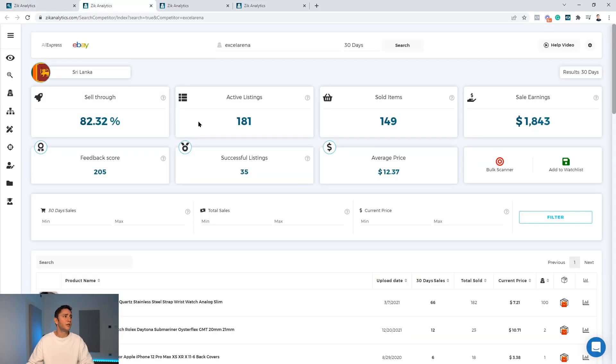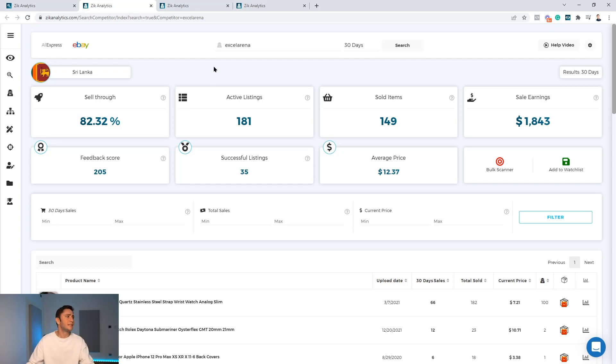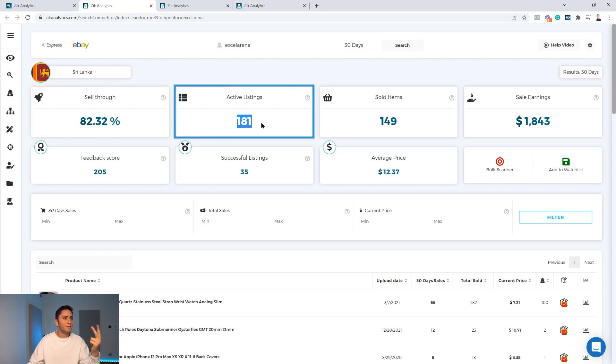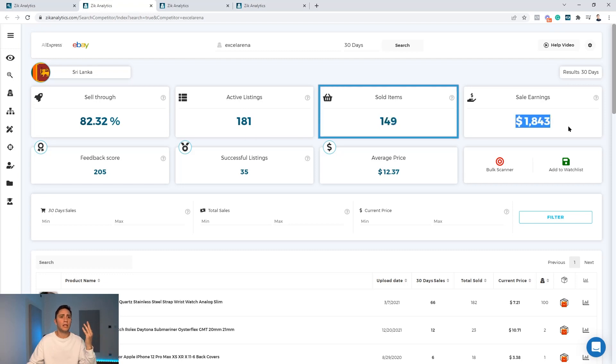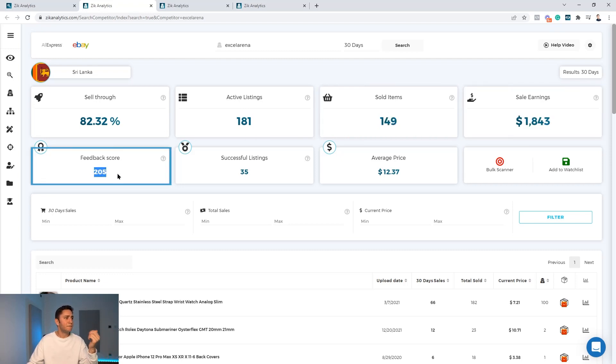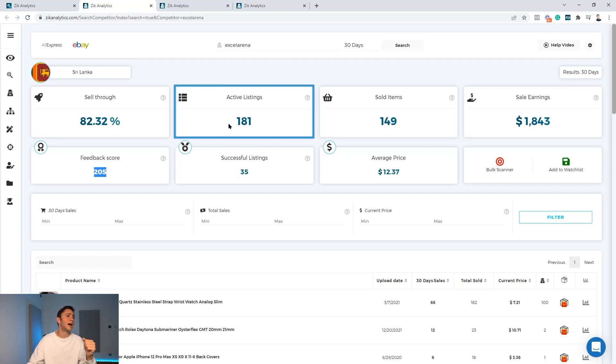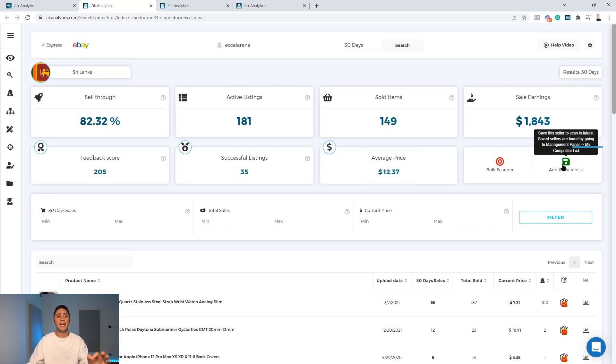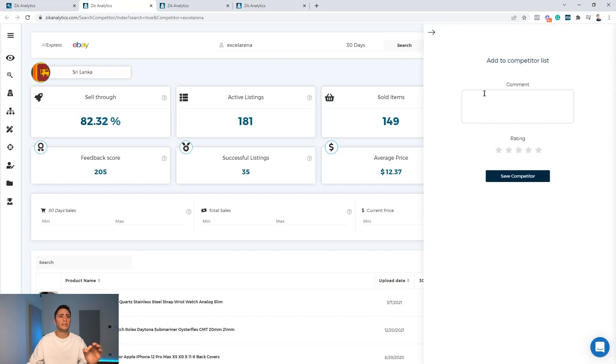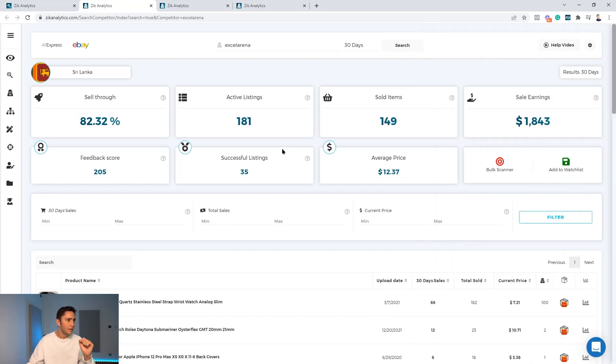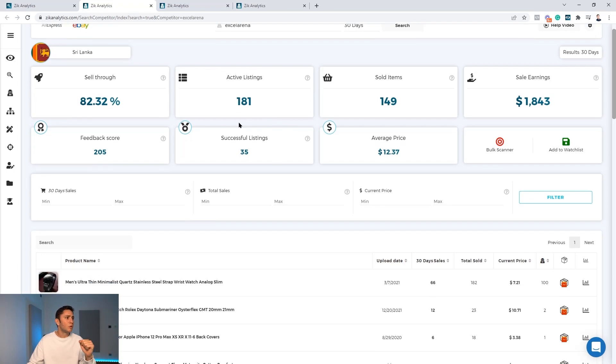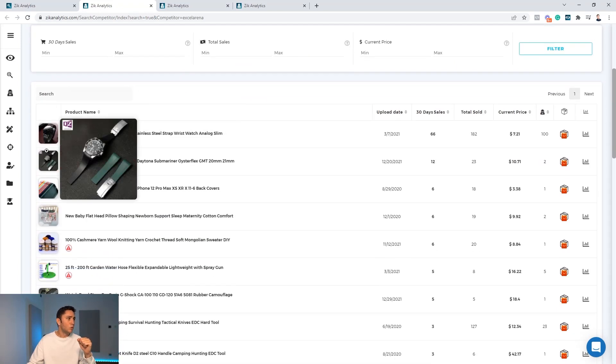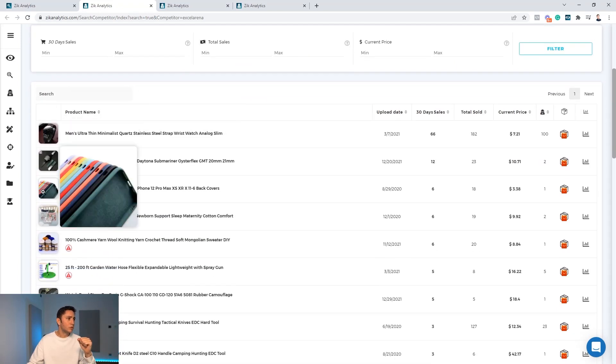I immediately can see this seller - I can see the country, I can see his sell through rate, how many active listings he has, sold items, sell earnings, what is his revenue, his feedback score, how many successful listings out of 181 active listings, and the average selling price. And if I like this seller I can hit the add to watch list and save this seller to my list.